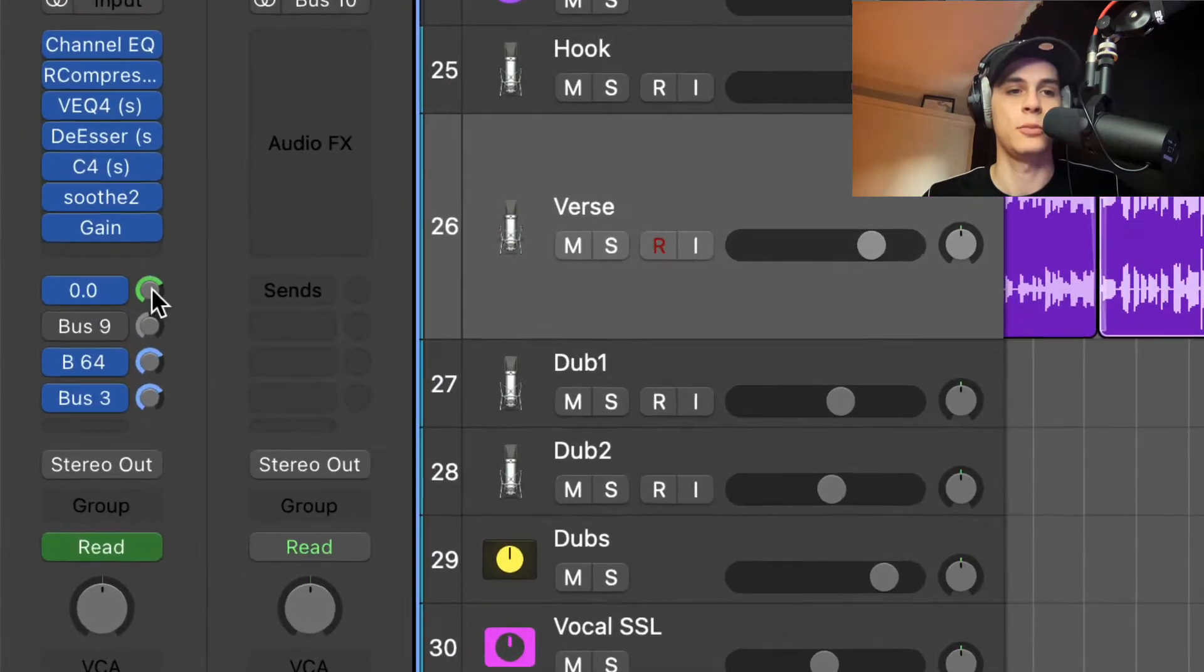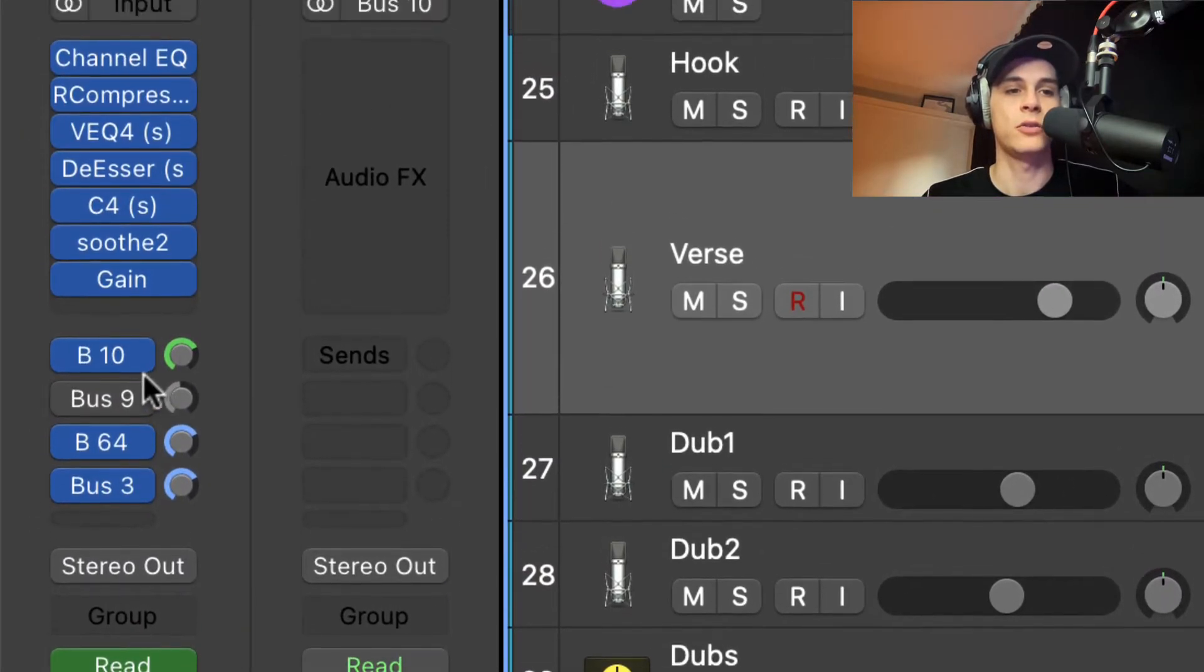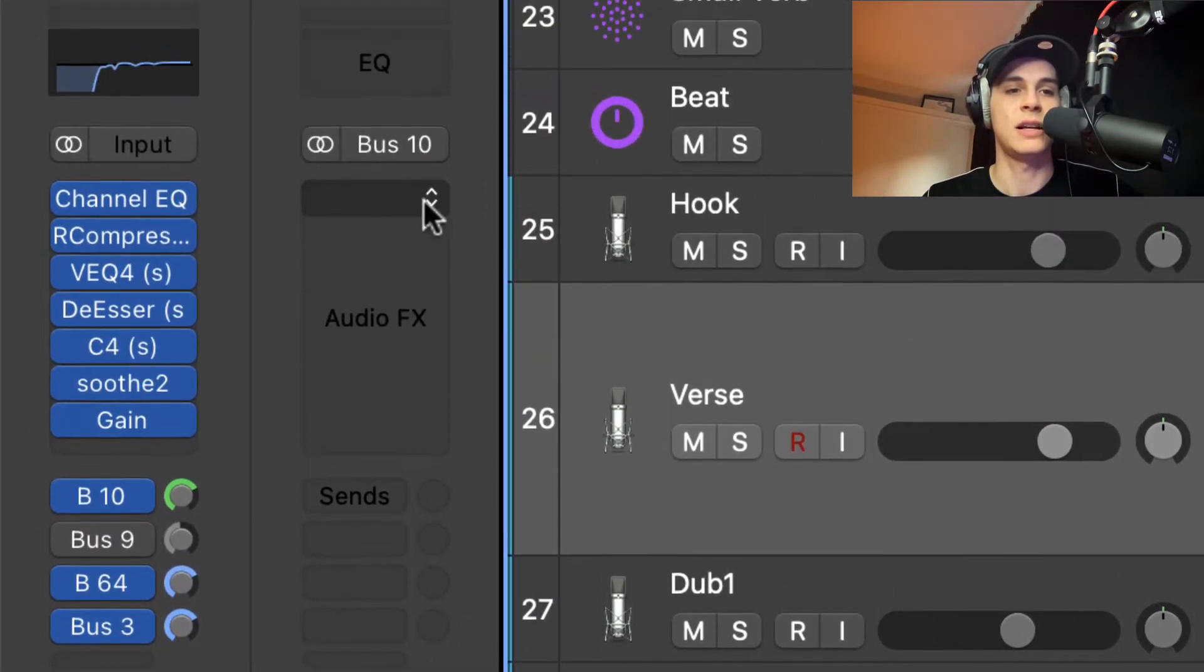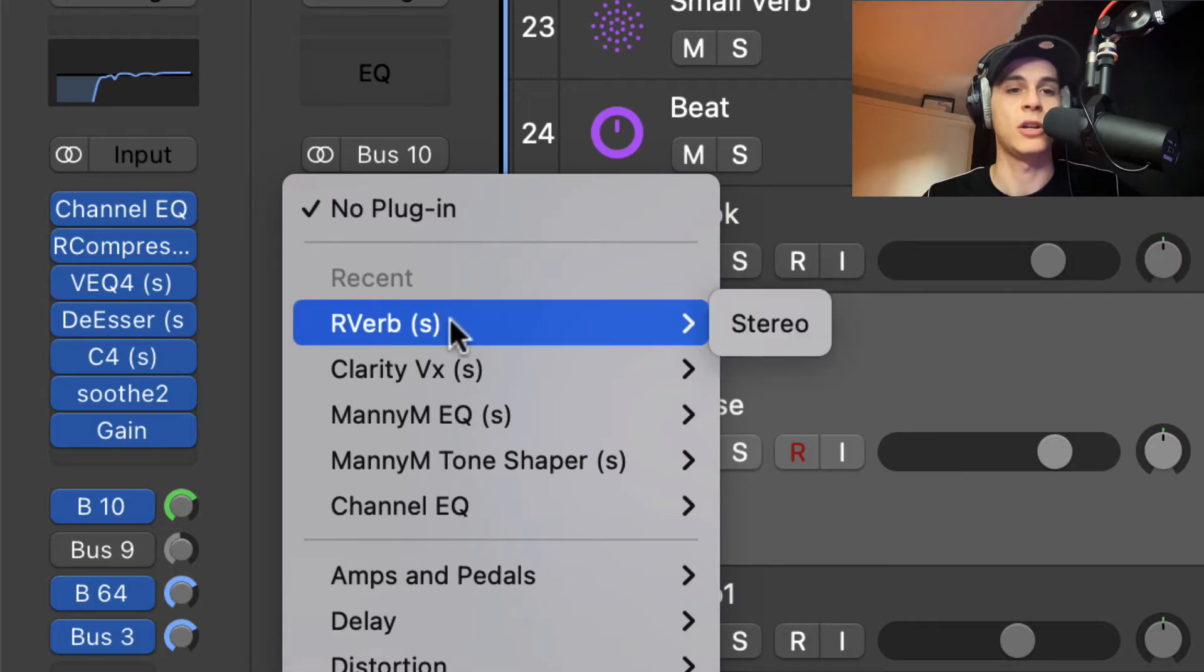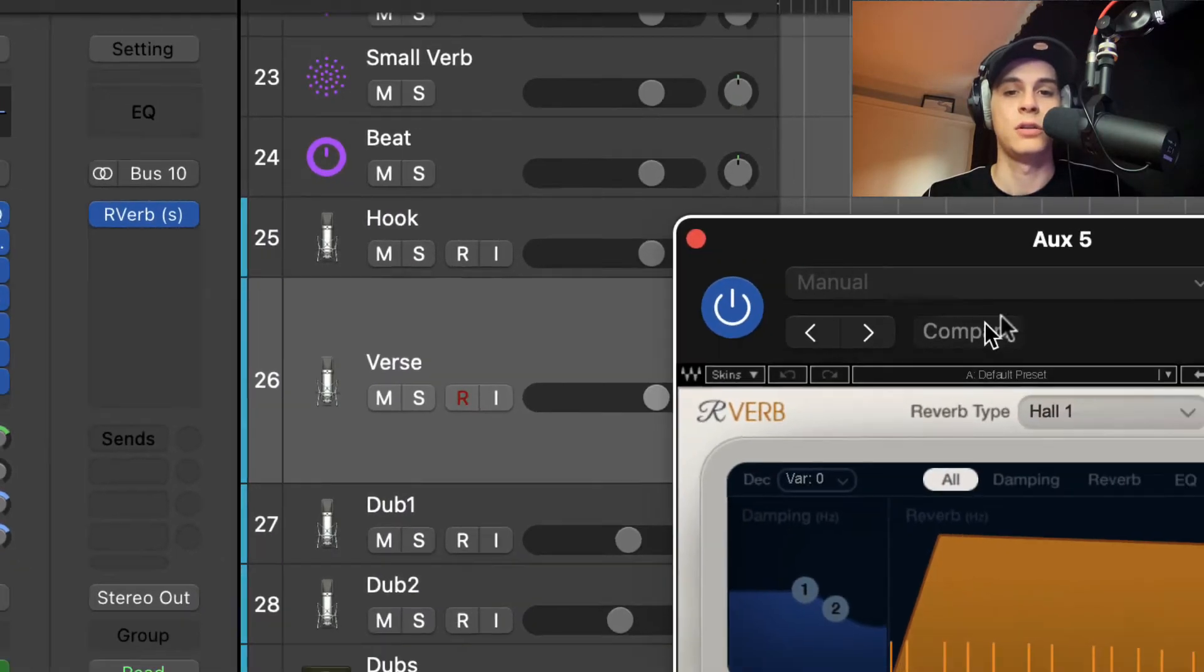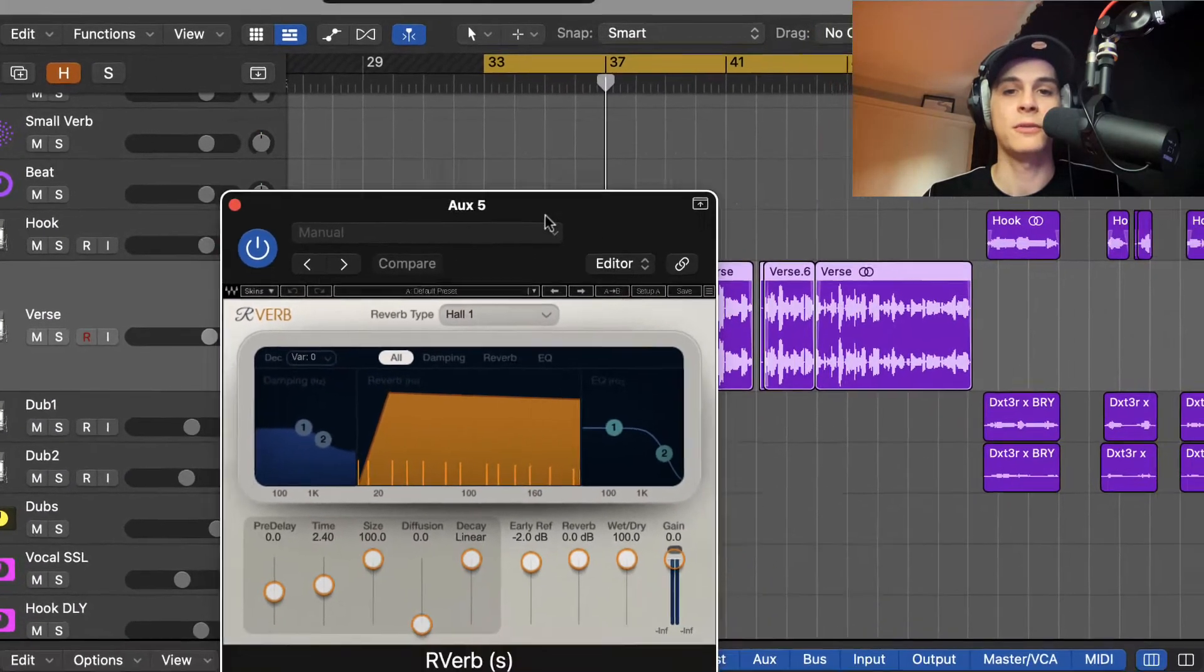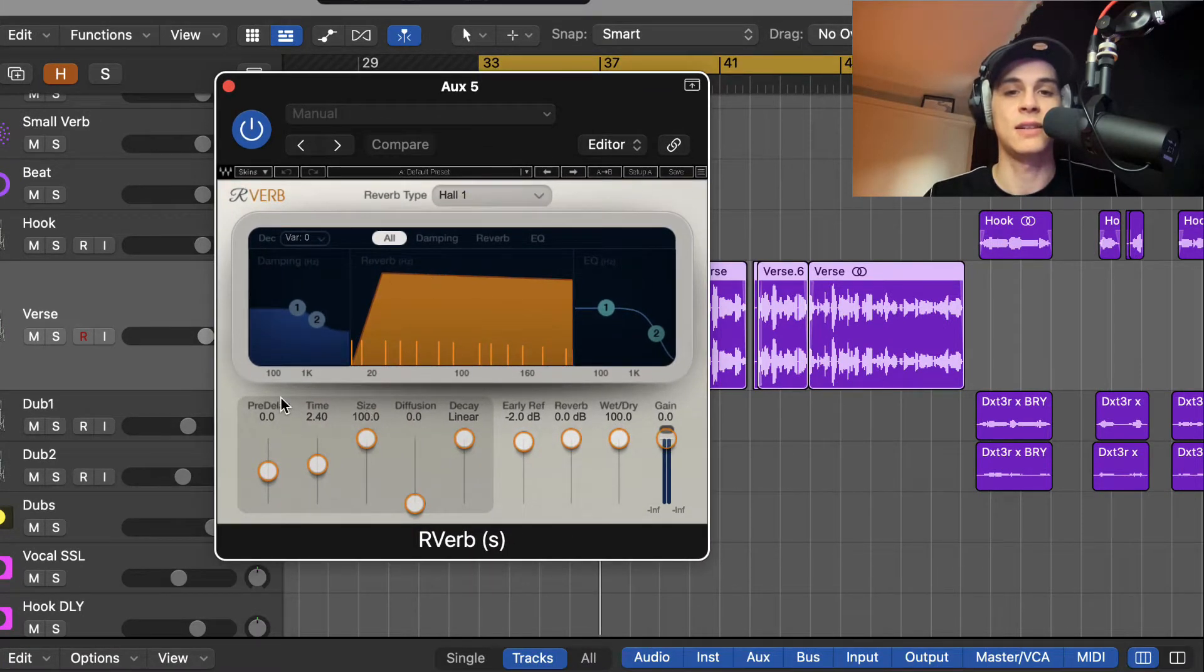Option click. So we send all the signal there and what I'm gonna use is the R verb from Waves. It's a great verb. I like the sound of it, so let's listen how it sounds.